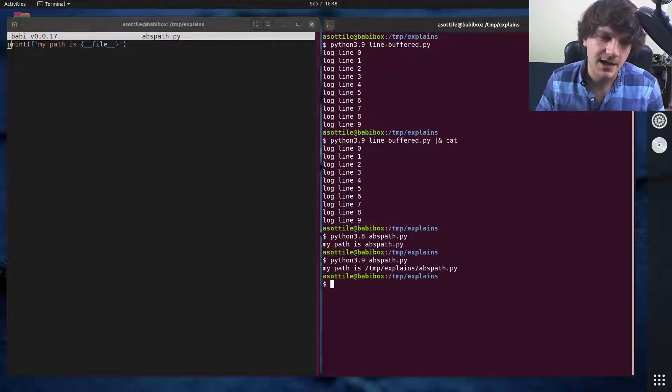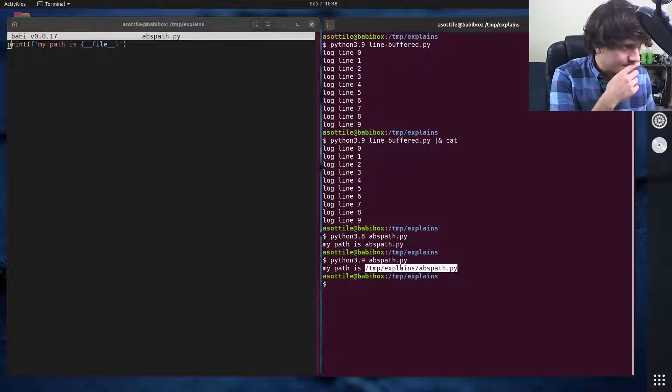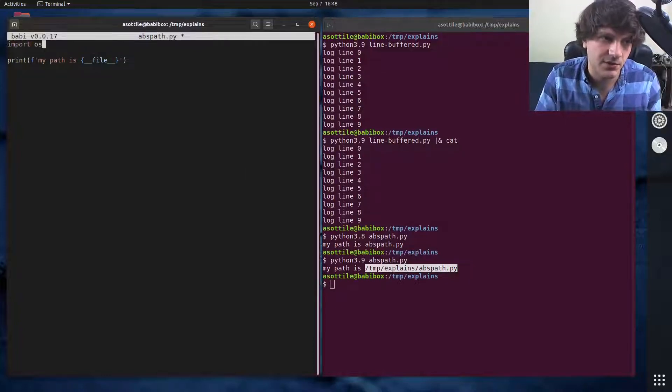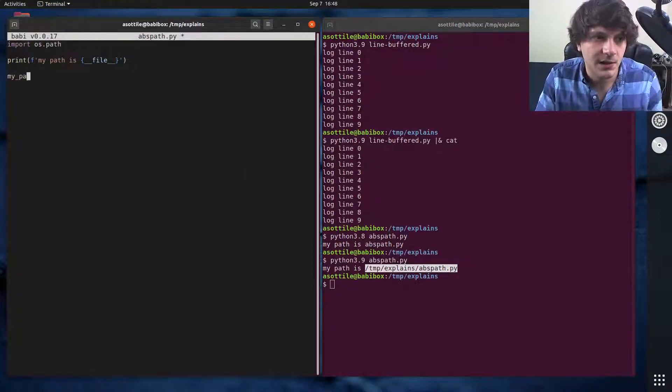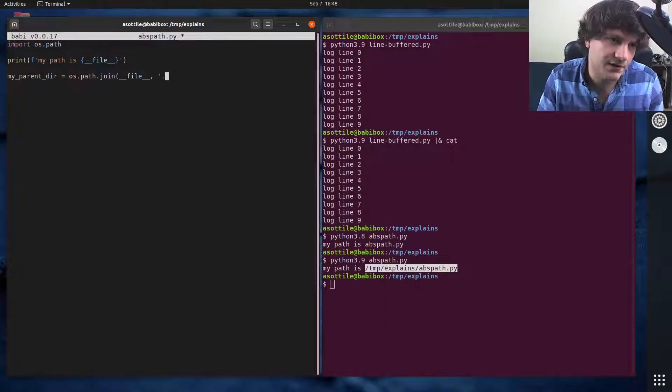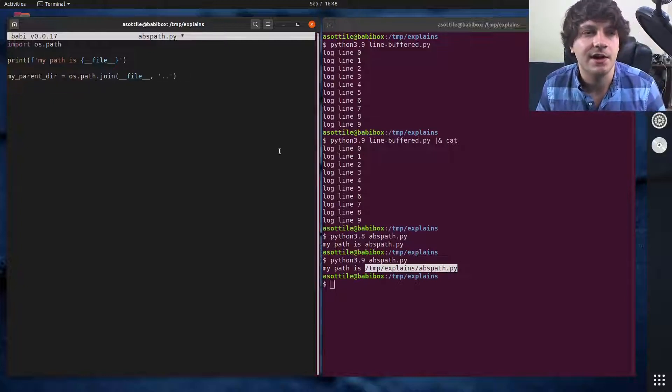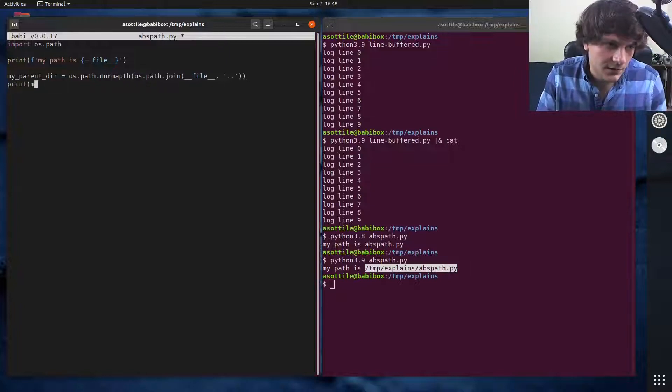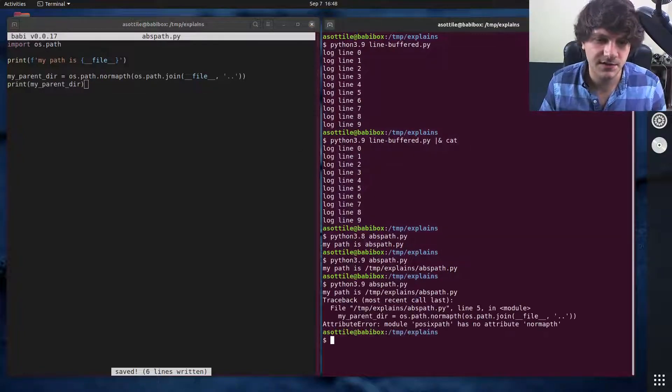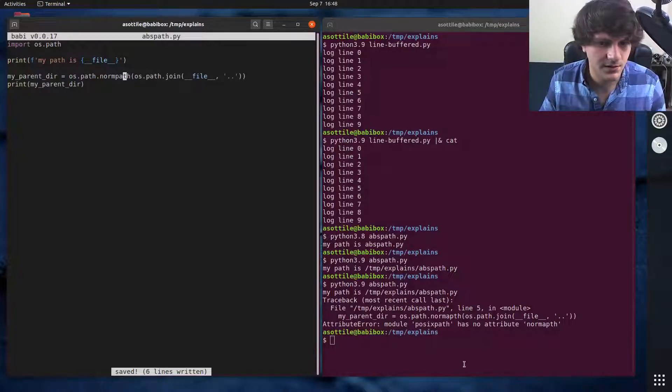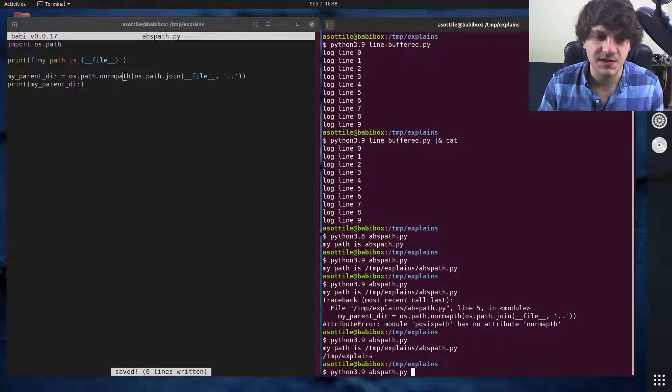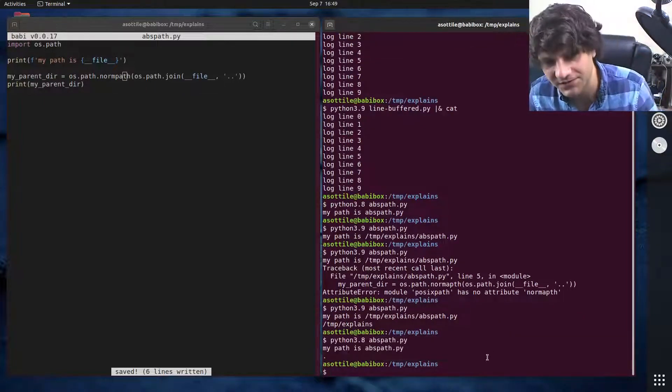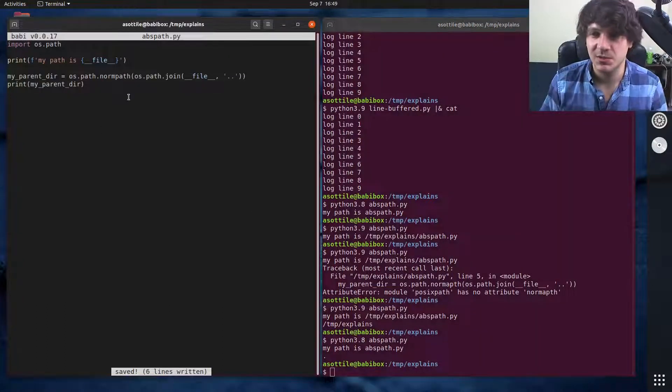This is mostly useful if you were doing something like import os.path, my_parent_dir = os.path.normpath(os.path.join(__file__, '..')). In Python 3.9, you can see that we get /tmp/explains, but in Python 3.8, you get this dot directory which is maybe less useful than you would want it to be. I think this is a pretty nice change.